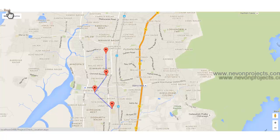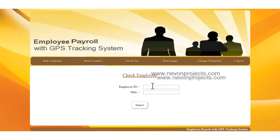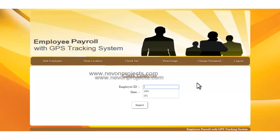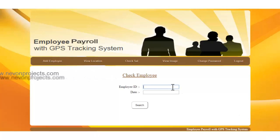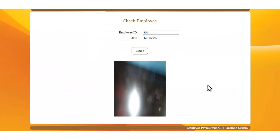For the view image option, you enter the employee ID and the date for which you want to check the image, then click search. You can see the image that was sent to the server — normally it would be an actual image of that particular employee.